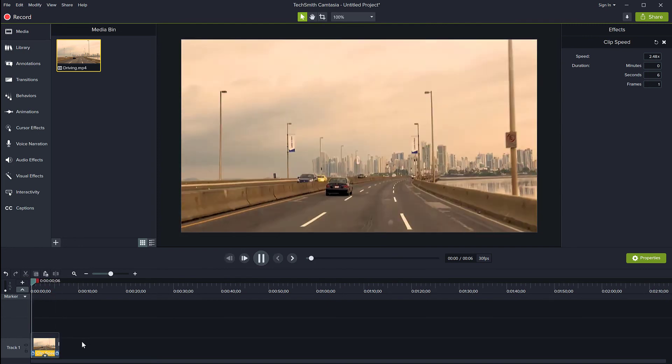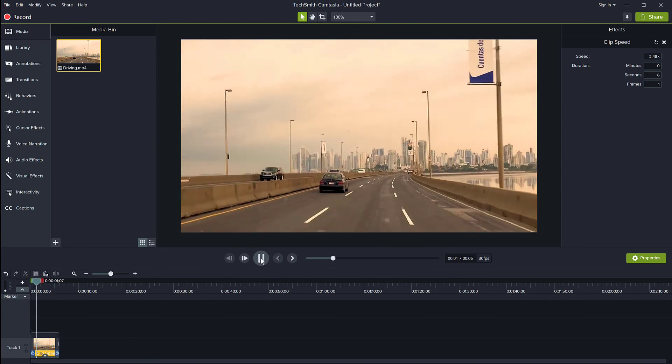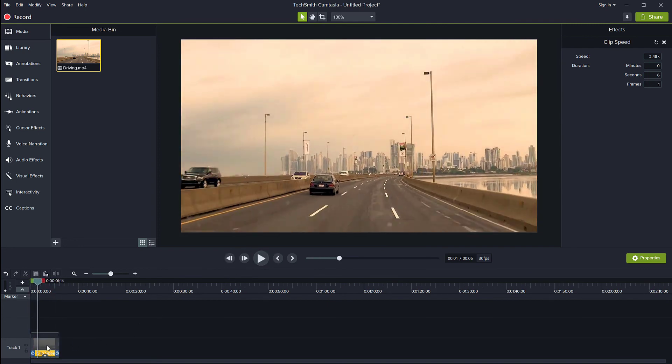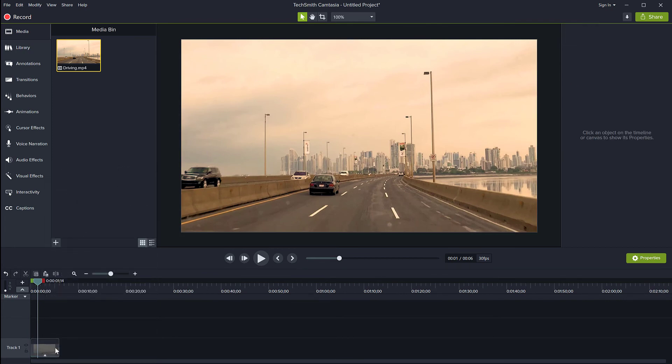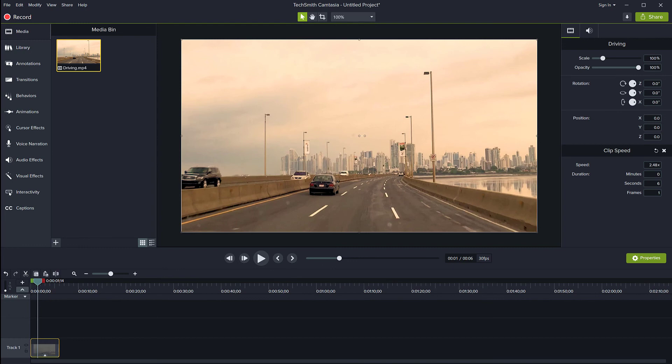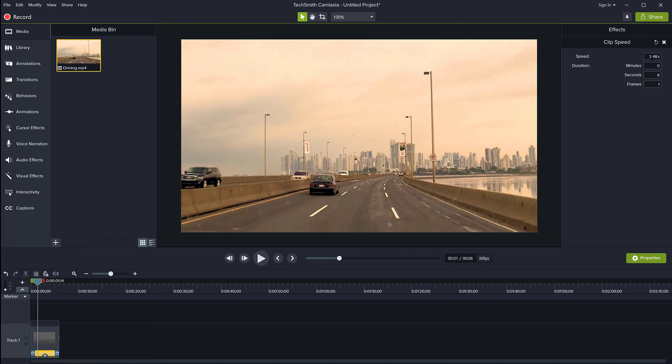This is how you change the duration of a clip. You can either do it manually by adding the clip speed, or you can change the values using the panel on the right precisely.